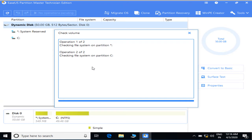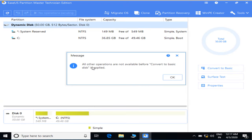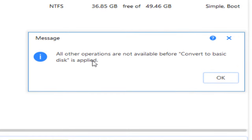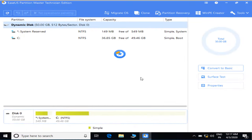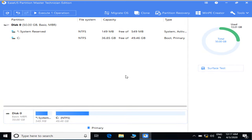Now it has started checking the system file, it will take a few minutes so just wait and be patient. You can see a message icon has appeared which is showing 'all other operations are not available before Convert to Basic Disk is applied'. Click on the OK button — it means you cannot do anything until this process starts.